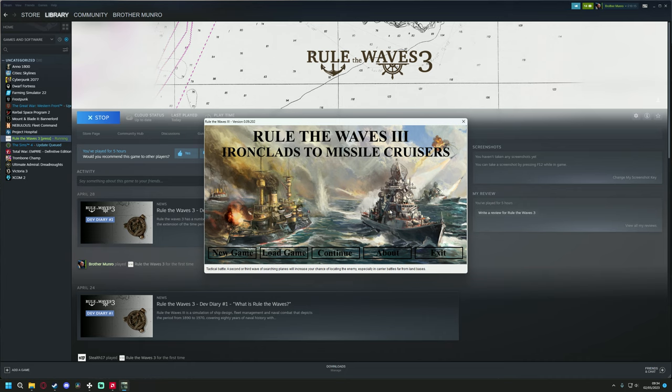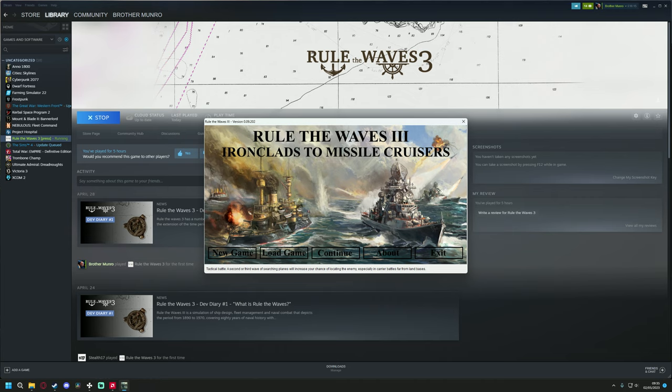I was very lucky to be contacted and offered a press release copy of Rule the Waves 3. So you may be asking yourself, how can I get this game? You can wishlist it. And when it is released, I think it will be up for pre-orders by the time the video goes up. But if not, you can wishlist it and keep an eye on it. It will be releasing very soon.